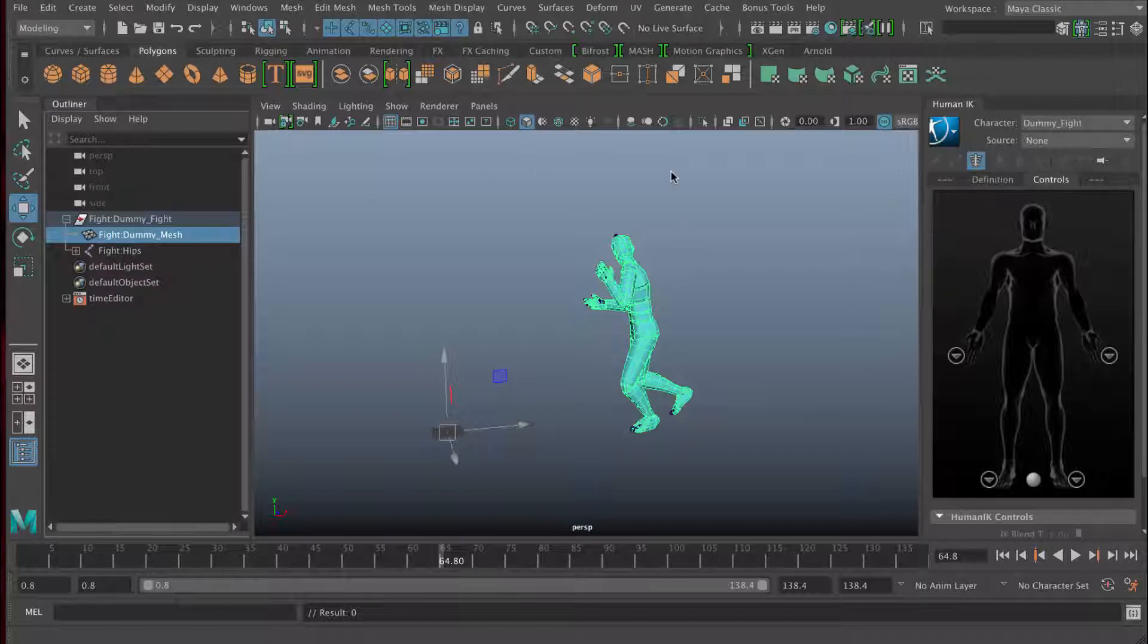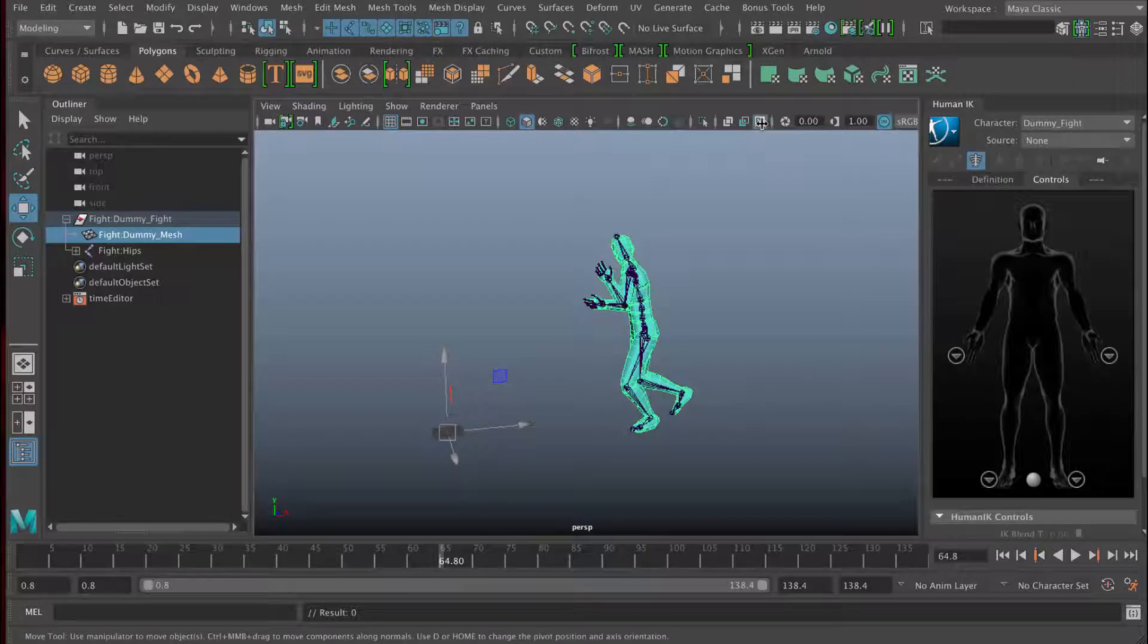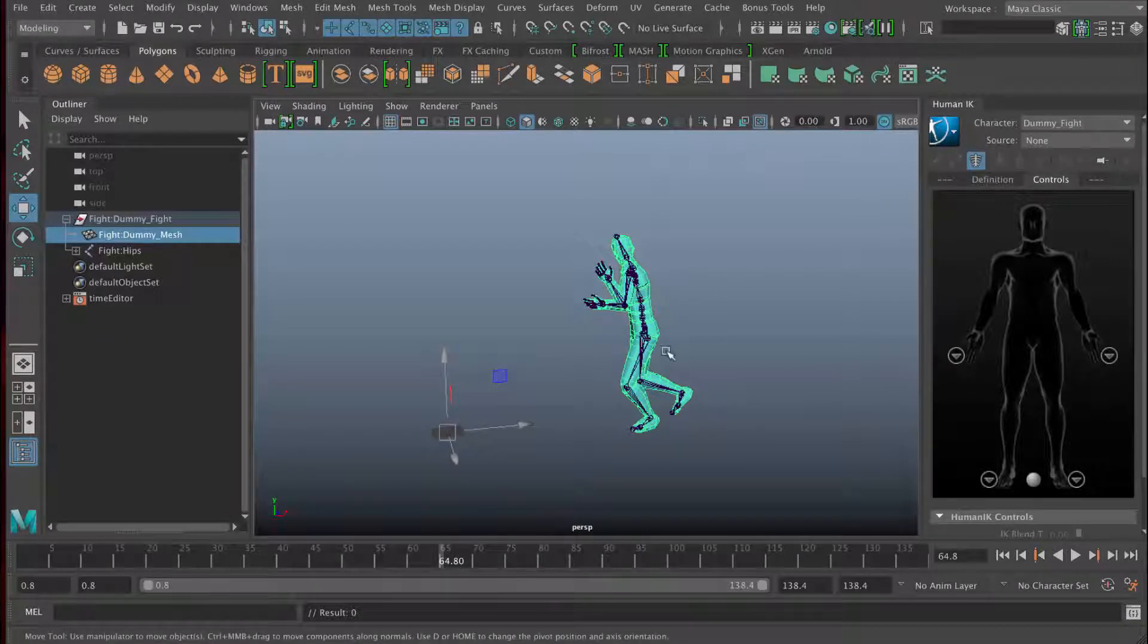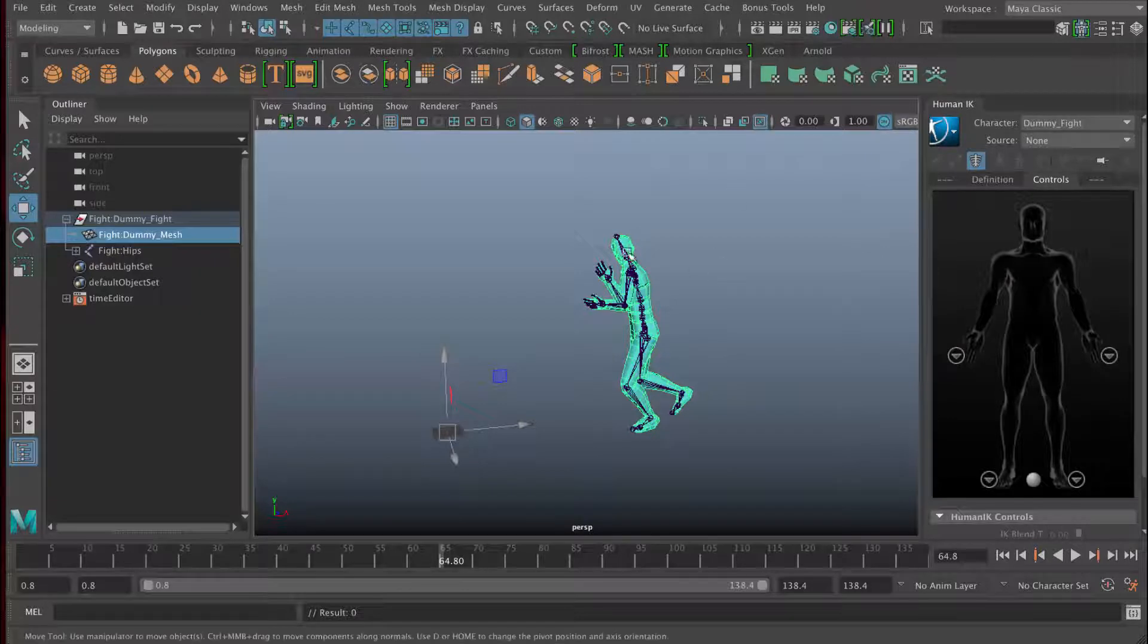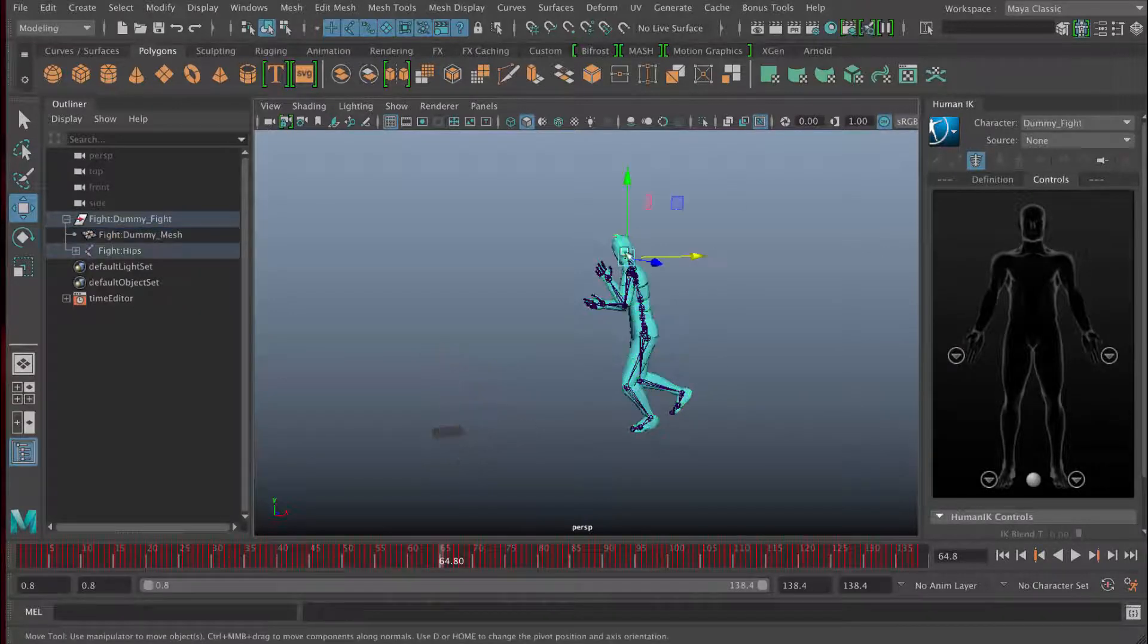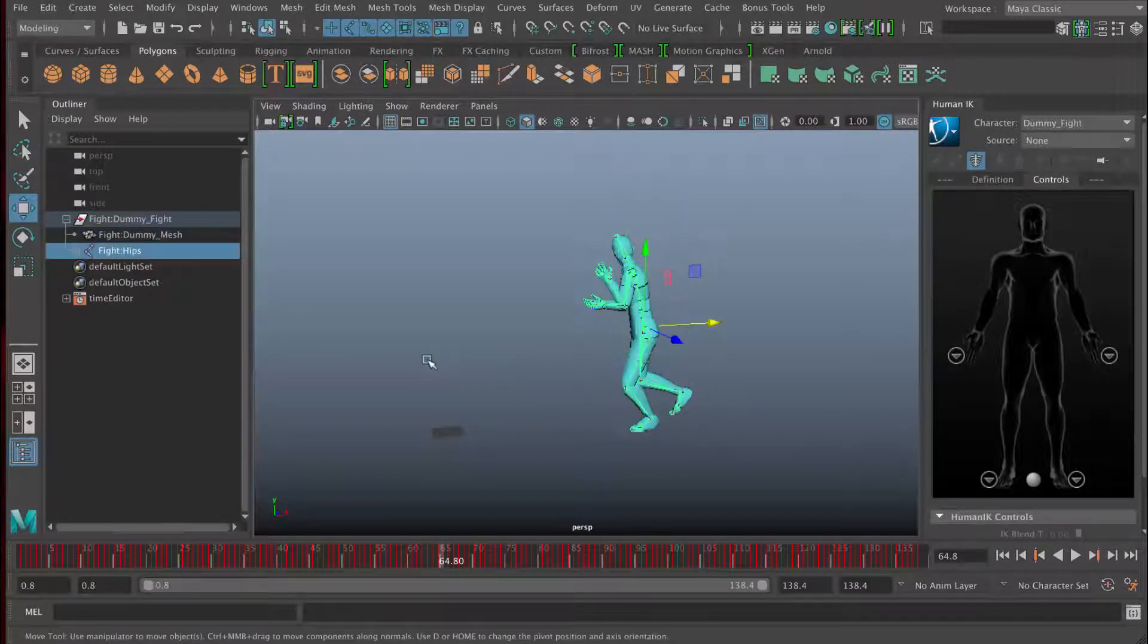If we use the x-ray view here, you can see that the bones are visible on top of the object there. So if you wanted to click on those, you can select them.